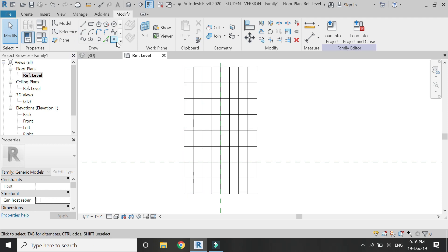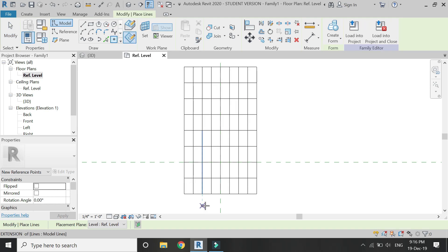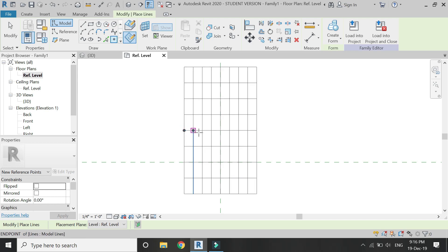Now select the point element, make sure drawn work plane is selected, and then place these points as shown in the video.